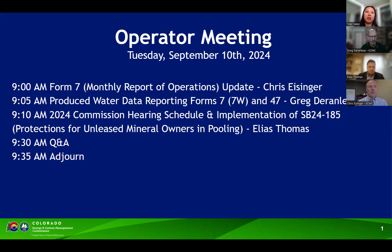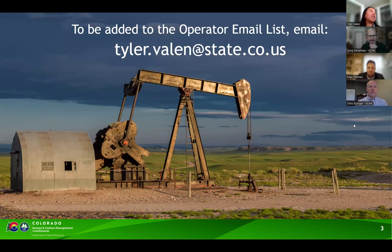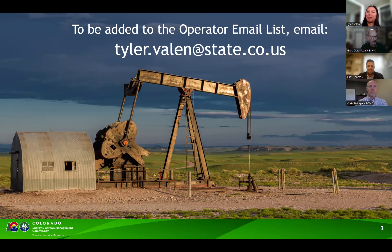We'll leave the chat open for a few more moments for any questions that trickle in. Here is the schedule for the upcoming operator meetings for the rest of 2024, and also January, February, March, and April 2025. If you'd like to be added to the operator email list, shoot an email to tyler.ballen@state.co.us. If anyone needs immediate access to today's presentations, email me and I'll send those directly. It doesn't look like we have any more questions, so thank you all for being here today. We hope to see you at our next operator meeting in October. This meeting is adjourned.